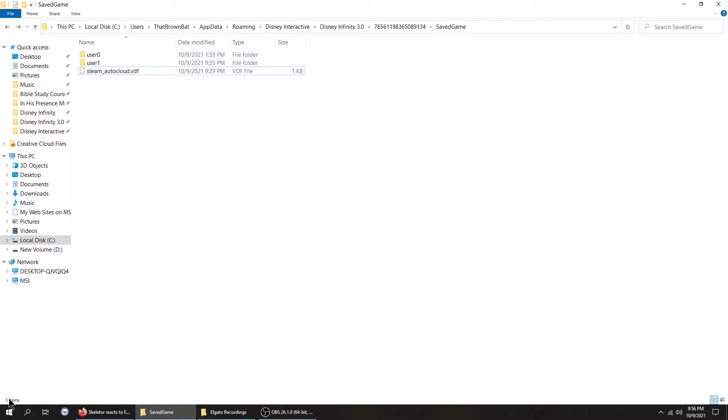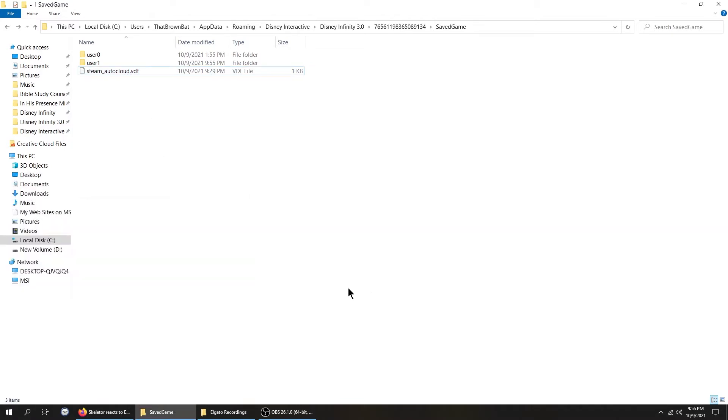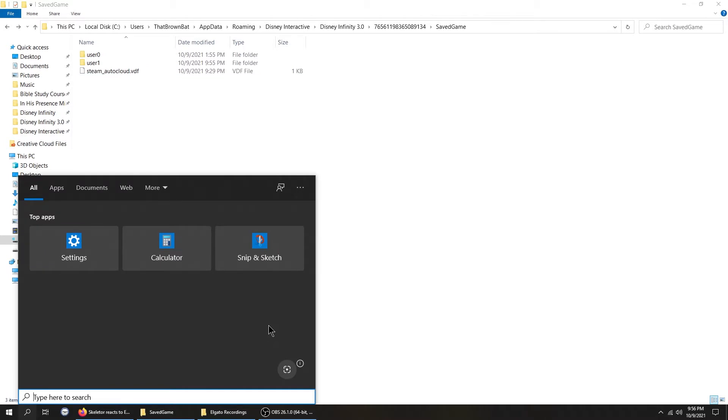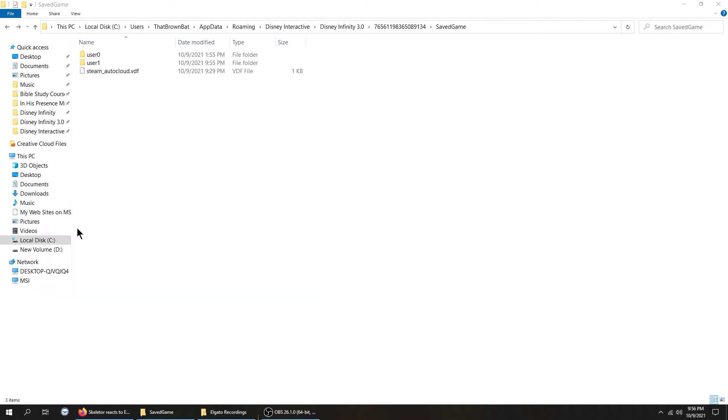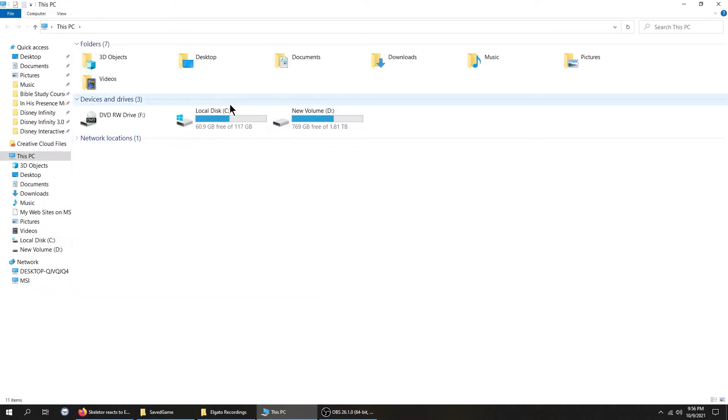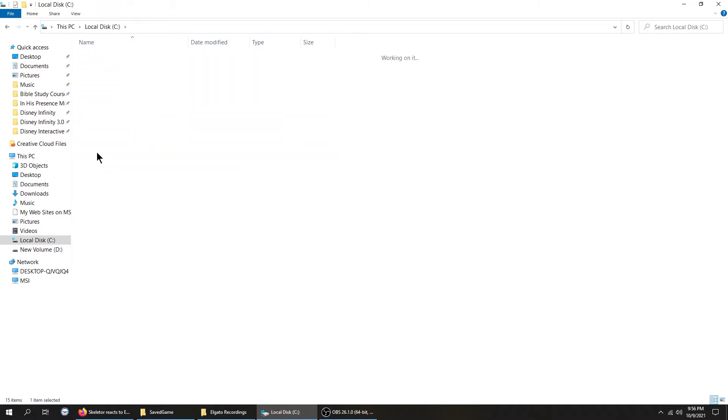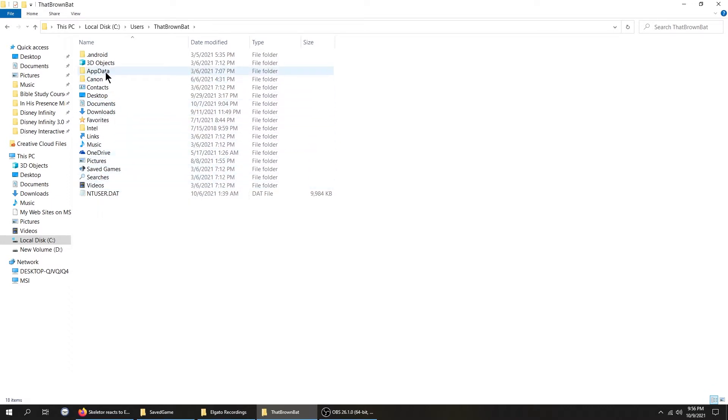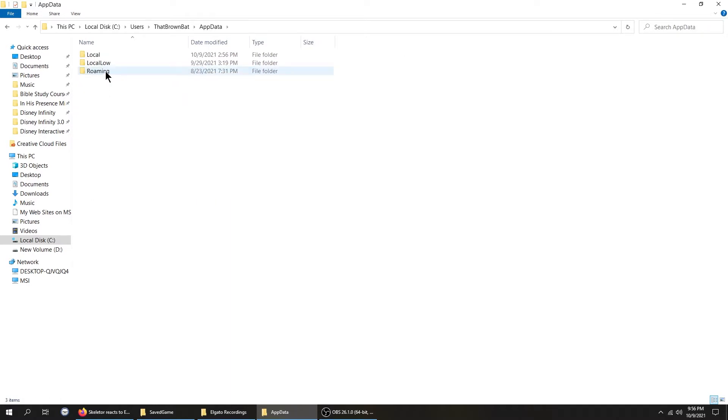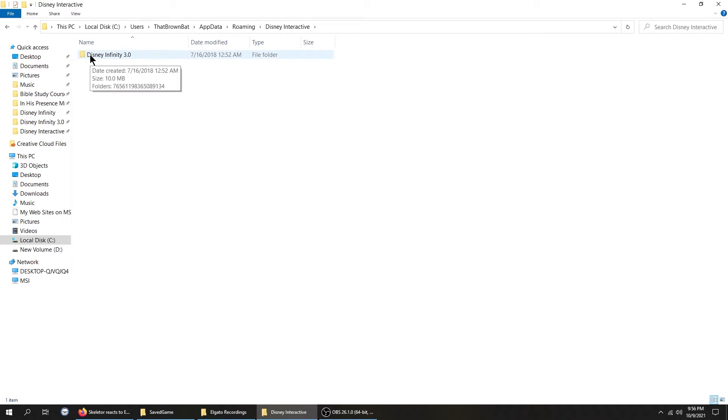Alright, so you want to go to a place called This PC. Now I have a shortcut here. Not everybody knows how to do this. I would assume that if you're playing a PC game that you know how to get to this, but in case you don't, just go to the search. It comes right up. It's This PC. Local disc C, you want to go to Users, whatever your username is. In my case it's That Brown Bat, sometimes it's Admin, whatever you changed it to when you set up your computer. App Data, Roaming, and then Disney Interactive is where the save files are for Disney Infinity 3.0.